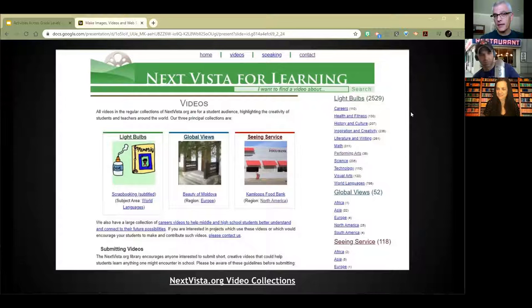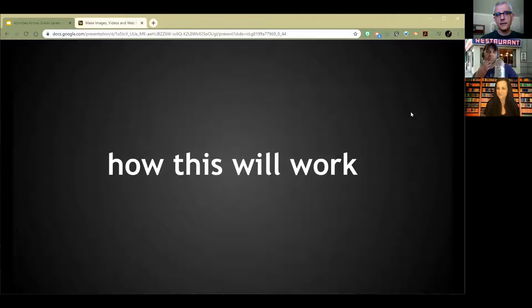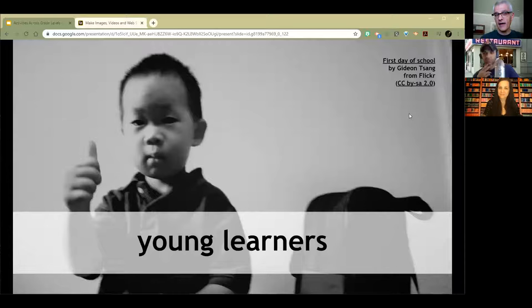So here's how this is going to work: we're going to talk about things at different age levels. We're going to start with the young learners, and one of the great contributors to the hashtag K2Kantu joins us every week — that would be Susan. Susan, get us going.